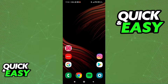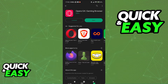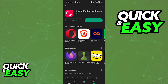Opera GX is a gaming browser designed for gamers that you can find available on the Play Store or the App Store. Once you download it, it will be available for you to use, and it also has a computer desktop web browser as well.